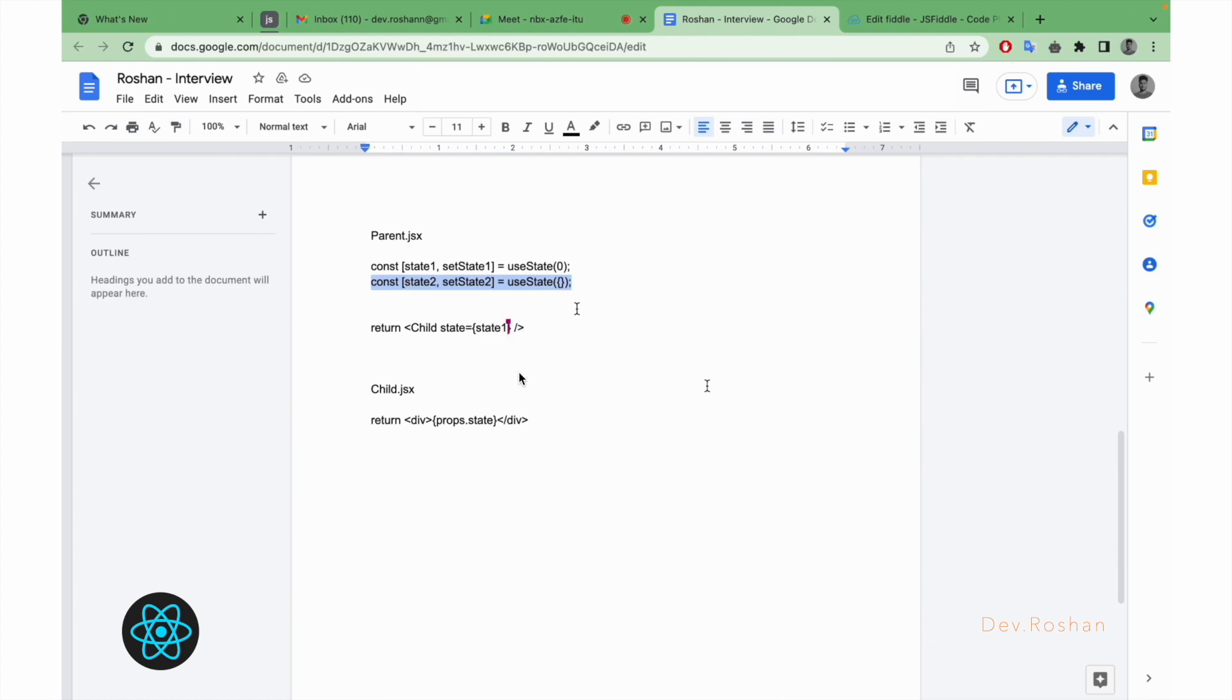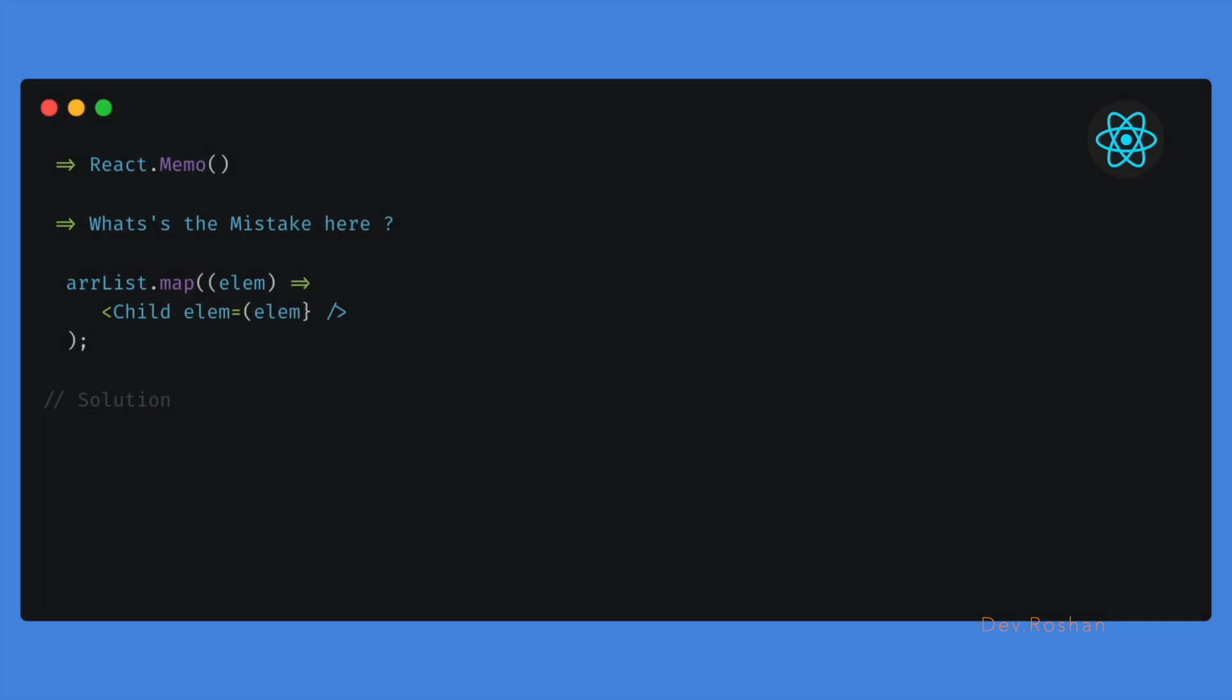So I was explaining about the useMemo if you know it, and also about the pure component. If you know the right answer you can comment below. Next question was about React memo: what is React memo, how it works, and how it prevents the re-render.